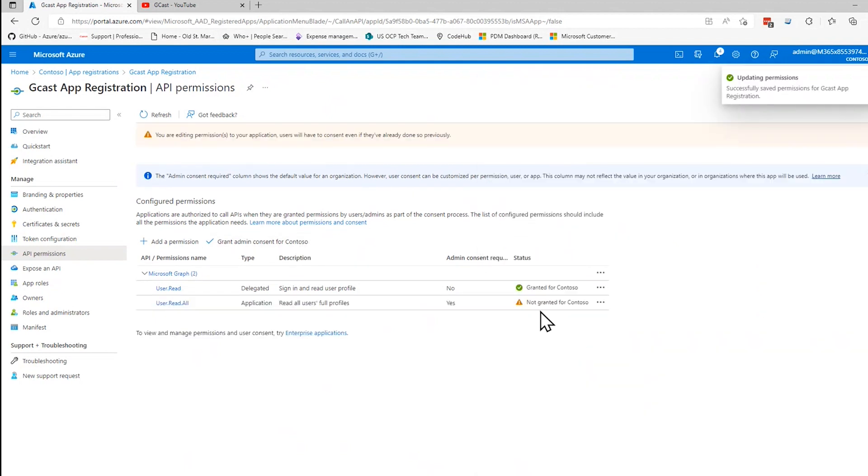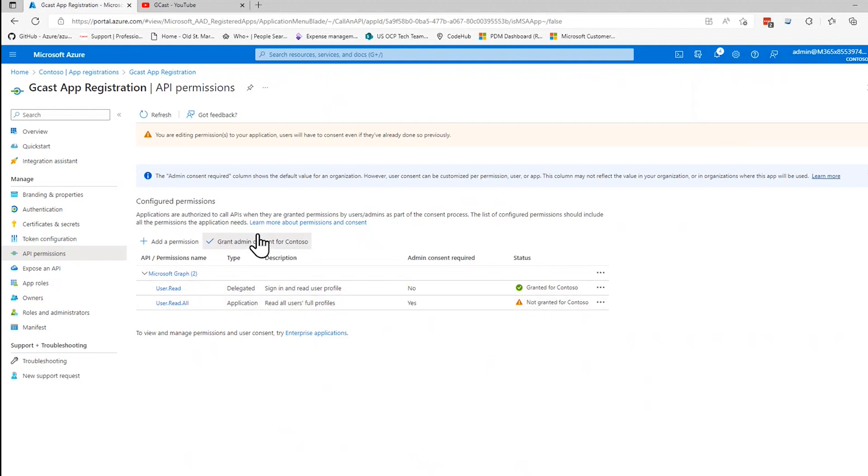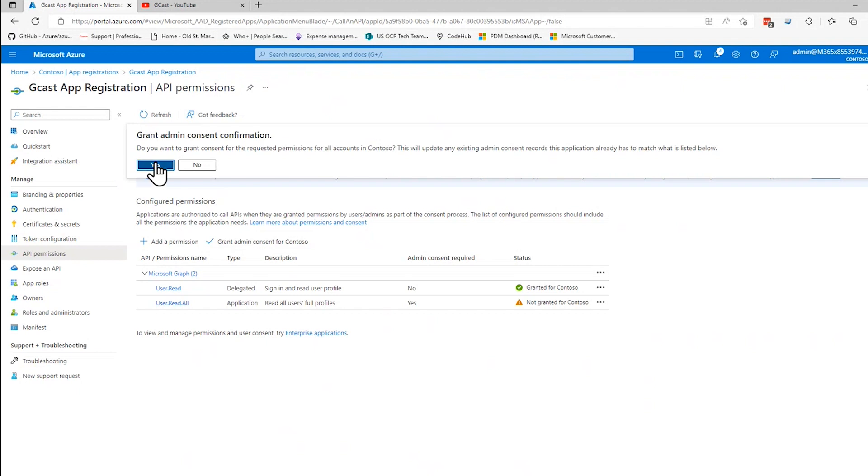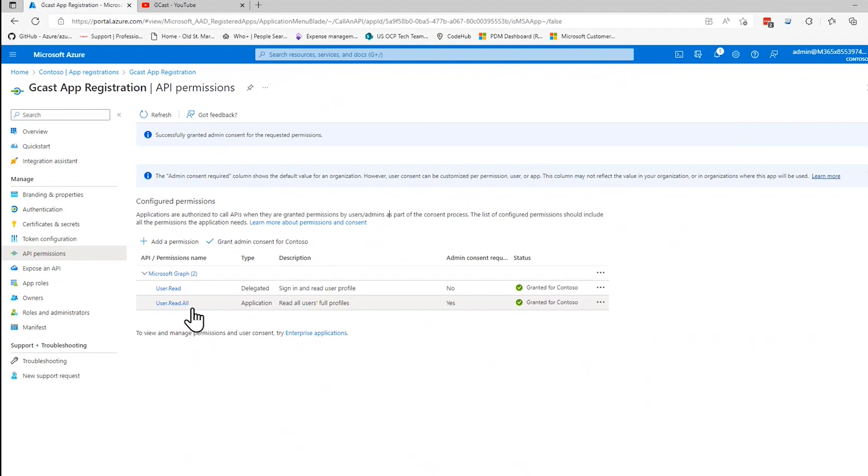And it says it does require admin consent, which is not yet granted. So I need to click that to say grant admin consent. You have to be logged in as an admin in order to do that step. And now this account does have user.read.all. So I want to create a token that's going to include this account, which has permission to read all user information. And I'll send that token with an API request to read user information.